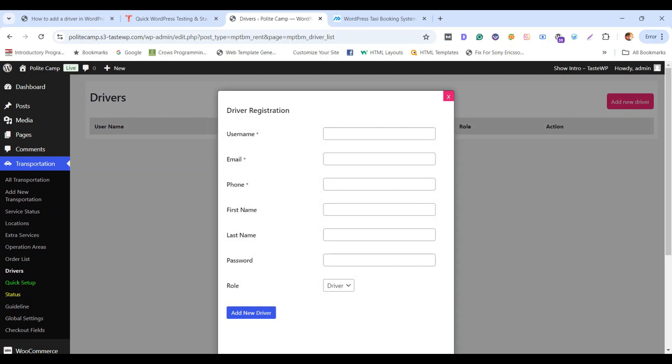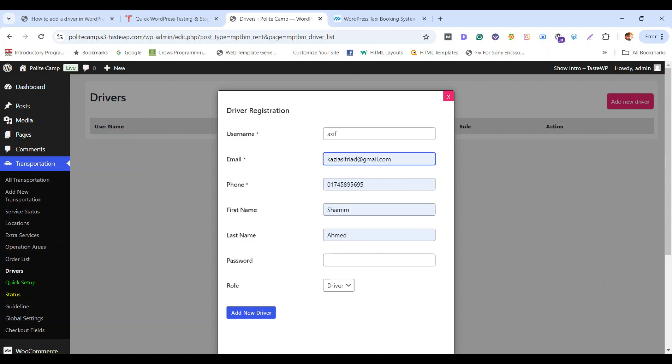Now you need to simply fill up this form. All you need to do is give your username, your email, your phone number, your name and password, and select the role as driver and click add new driver. This information is going to be used on your driver panel access.